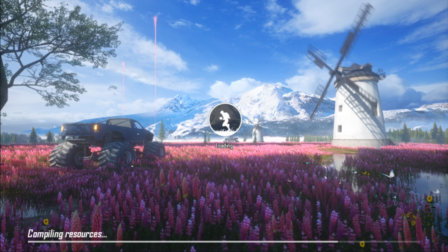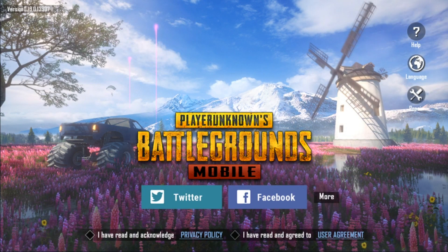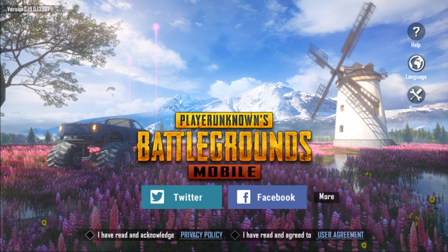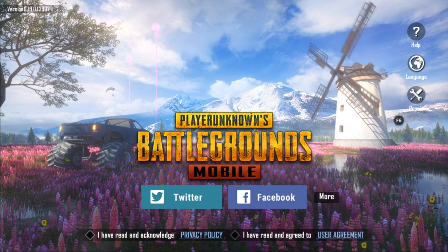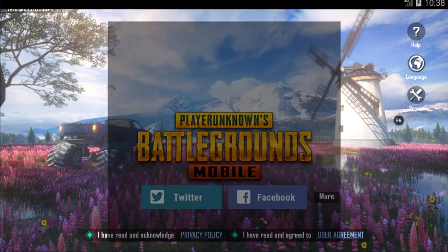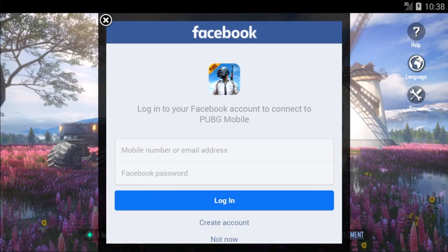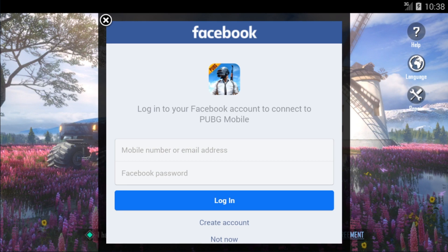Point one: make sure PUBG is not running in the background. Point number two: then use the VPN, go to Germany server, and start your VPN. Once you have done that, you should be able to download and install your game. Once that is done, you should be able to play.